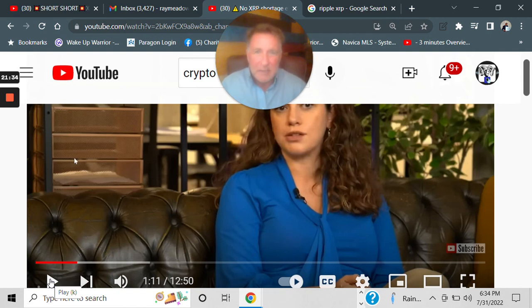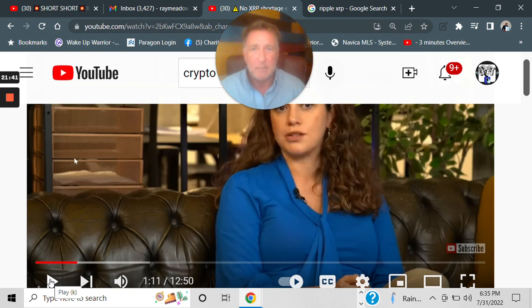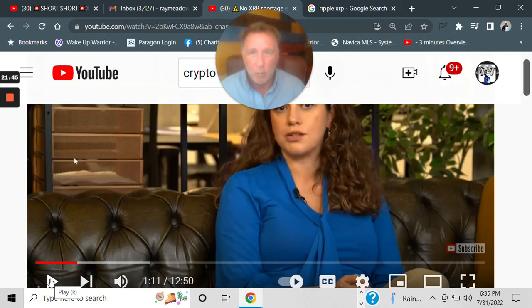So, here's my conclusion. Everything about Ripple and XRP is set up for Ripple to win.